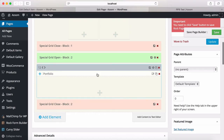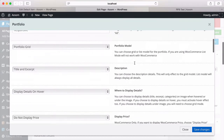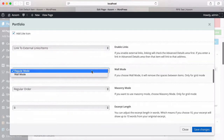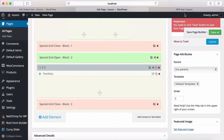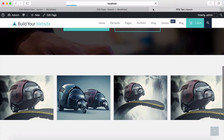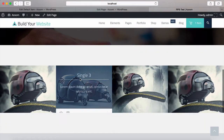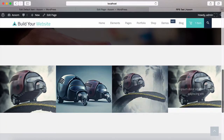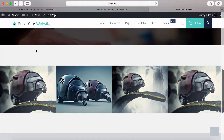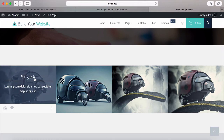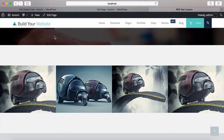To use wall mode, I'm going back to the portfolio and going down to select wall mode. Save. Refresh. As you can see now, there is no space between the items. You can also use masonry. Let's start with this one. But before that, let's get rid of this space before the portfolio and after the portfolio.